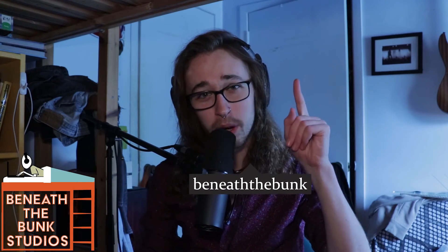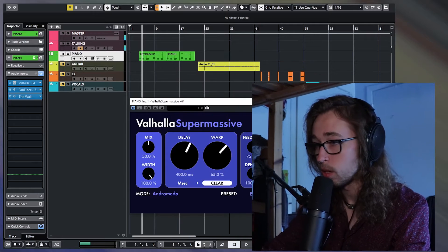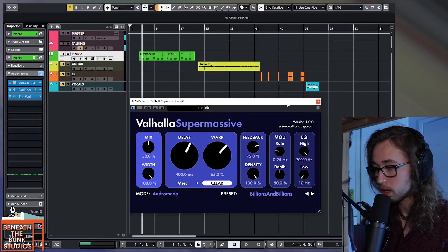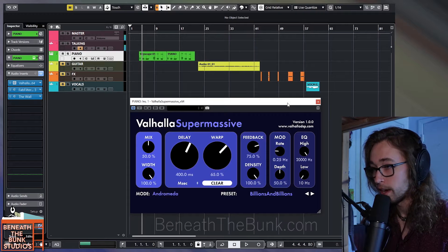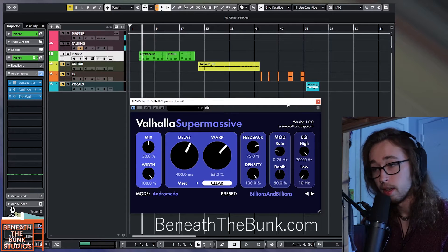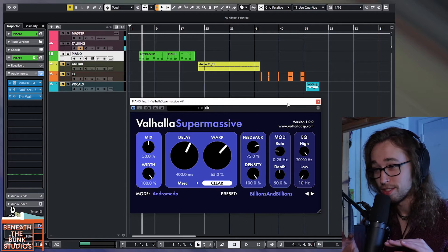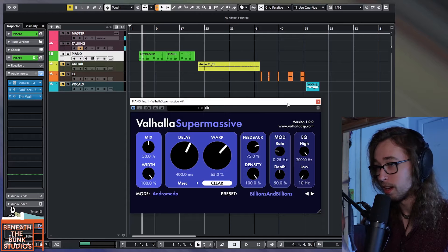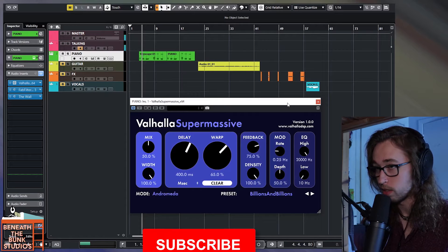Hey guys, it's Julian from Beneath The Bunk Studios and BeneathTheBunk.com. I hope you're doing wonderfully today. We are Beneath The Bunk, checking out the new and the free Supermassive plugin from Valhalla DSP. We are in Cubase right now, and I have the Valhalla Supermassive plugin open on my screen, and in the very short time that I've spent with it off-camera, I could tell you that it's nuts, and we're going to explain why throughout the course of this video.